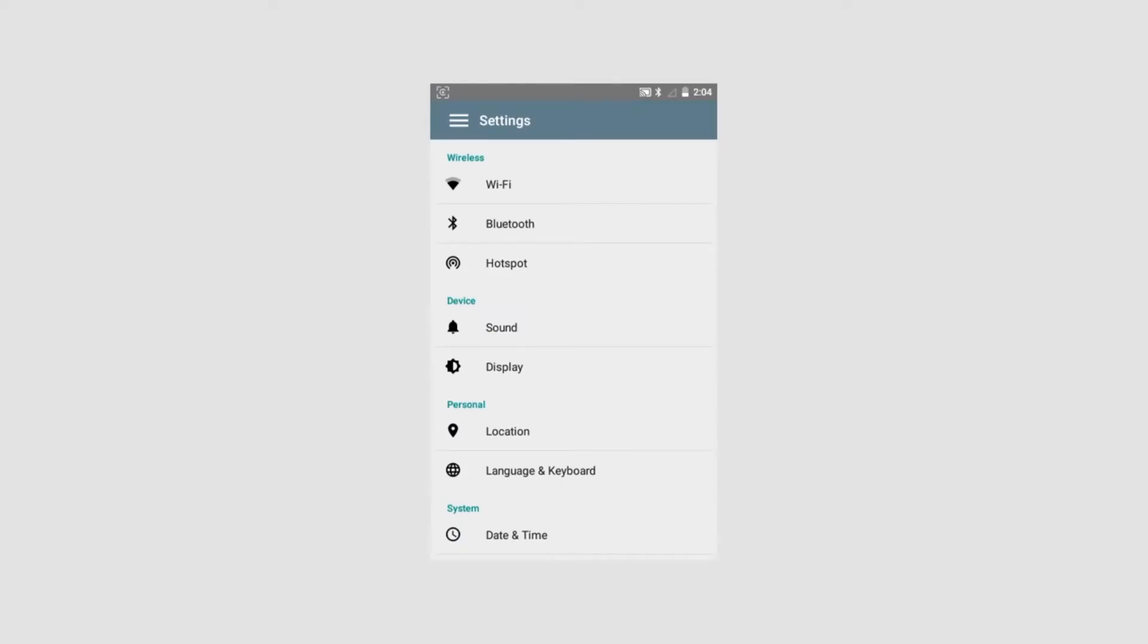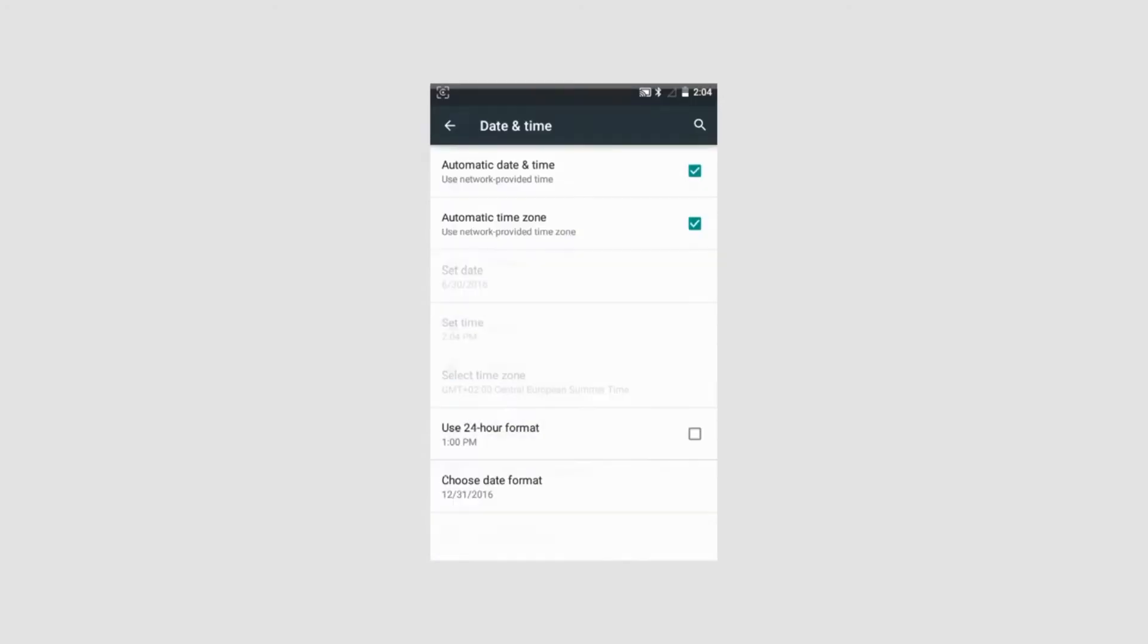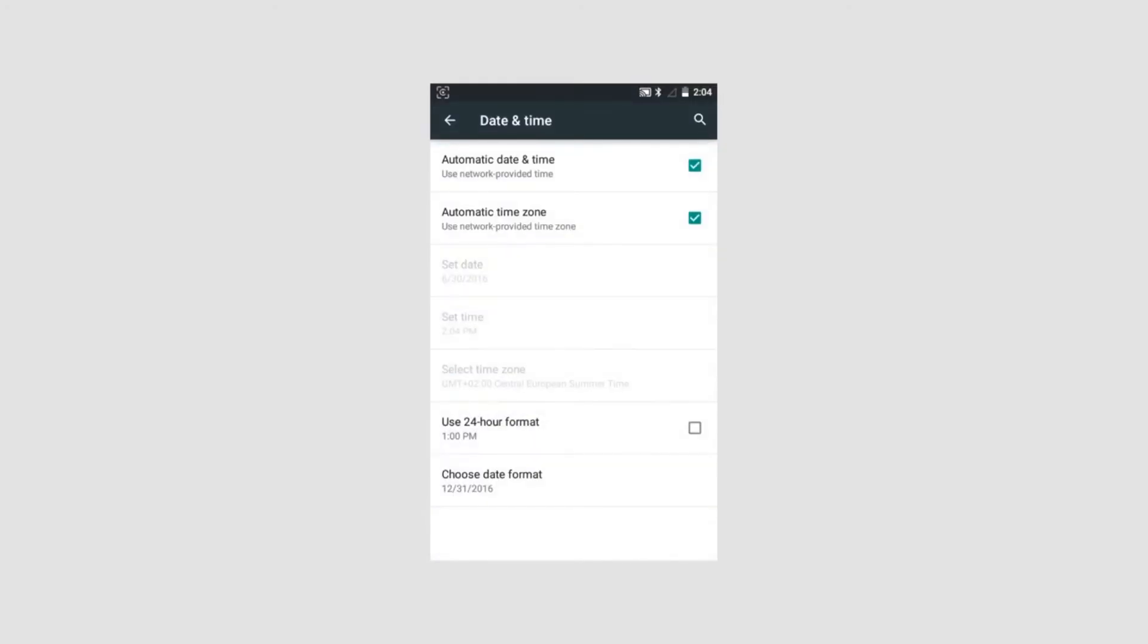Date and time: In this section, automatic date and time and automatic time zone can be activated and deactivated. If one or both functions are activated, the instrument will automatically use internet provided information. It requires Wi-Fi connection.